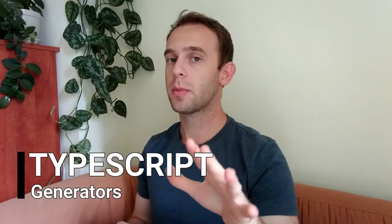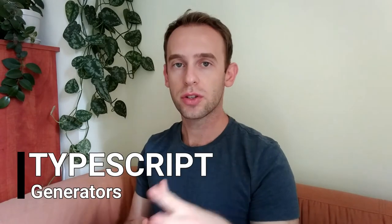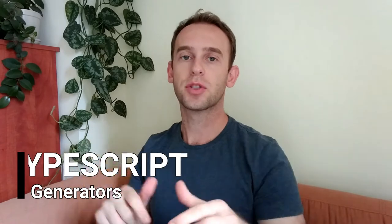Hello guys and welcome to Programmerized. In this episode, I will talk about generators in TypeScript.